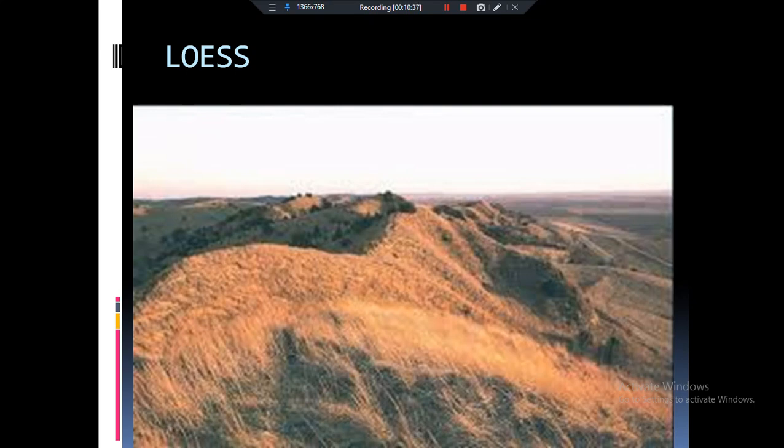We have now finished the topic of aeolian landforms. Stay tuned for the next lectures. If you enjoyed my videos, please like, share, and subscribe. Thank you, see you soon.